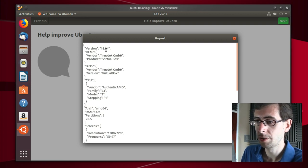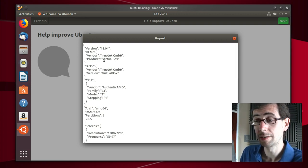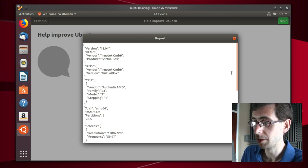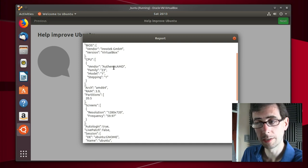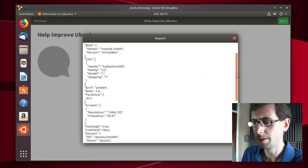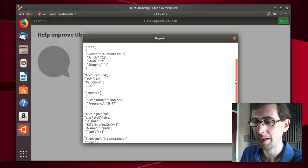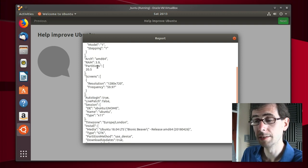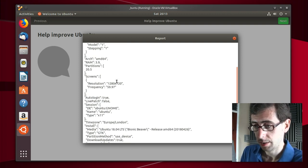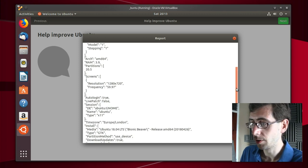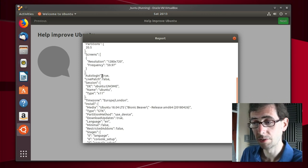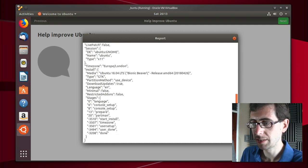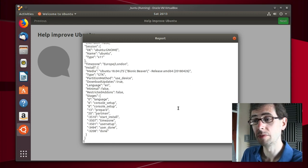It's telling me that I'm running it in VirtualBox, so that's quite good. It gives me some information about the BIOS. It tells me a little bit about the CPU. Yes, I am running an AMD. I don't know what authentic there means. Family 23 Modern One, so I assume that that gives it a little bit more information. AMD 64. I've dedicated this virtual machine about 4 gigs of RAM. That is the screen resolution I've got in this virtual machine here. I set it to auto-login true, live patch false.